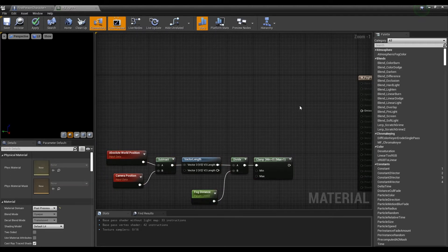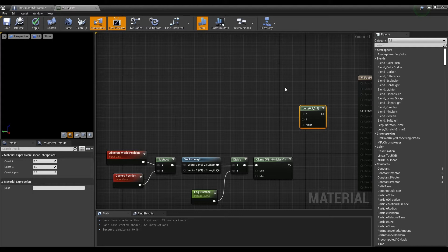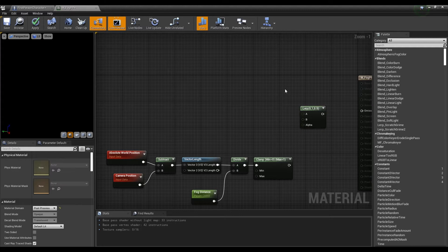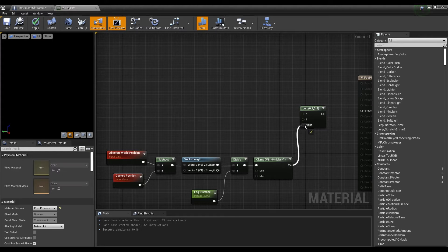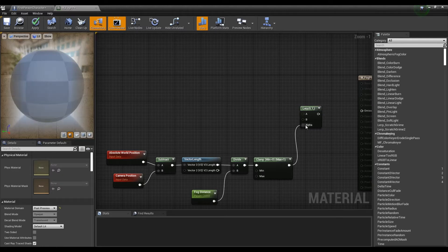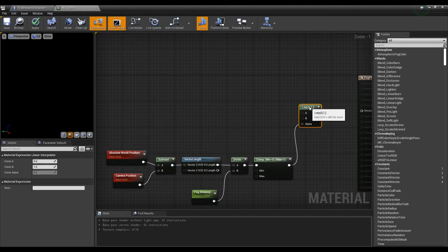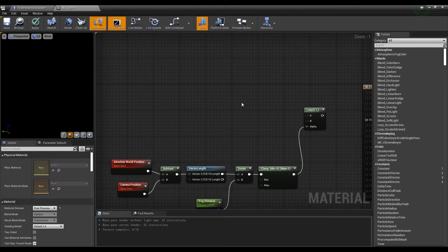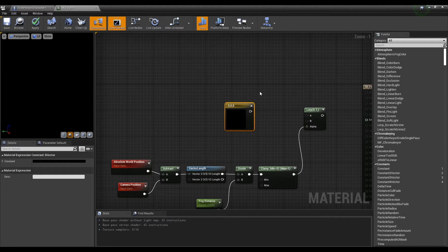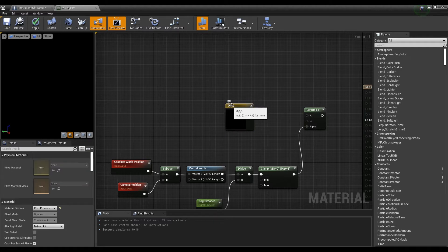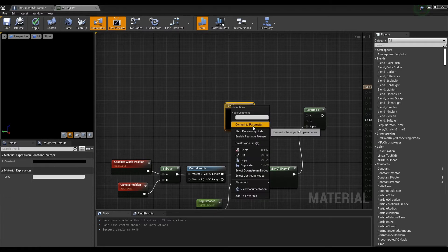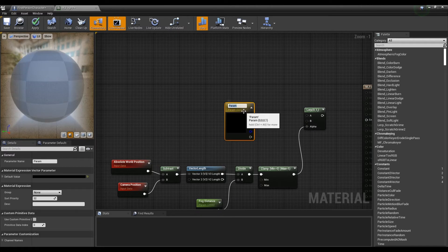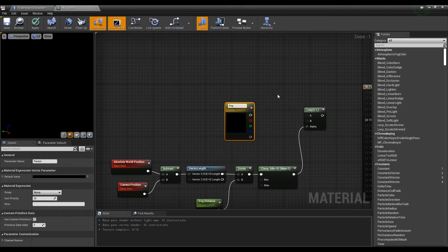Next, click while holding down L on the keyboard to create a lerp node and connect the clamp node to the lerp node. Next, hold down 3 on the keyboard and click to create a constant 3 vector node. Promote the constant 3 vector node to parameter and set its color to gray.